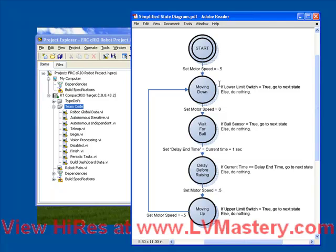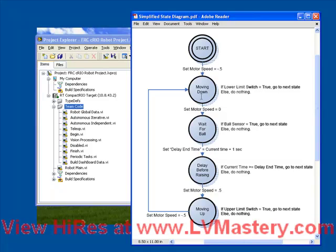The way I've represented in this diagram, what happens during the state is just the text to the right. So during the moving down state, we do a logic check. We say, if the lower limit switch equals true, go to the next state. Otherwise, do nothing. So most of the time, the code that's running this moving down state is doing nothing. But as soon as that lower limit switch is set to true, then we transition to the next state. We see that we set the motor speed equals to 0, which will stop the motor. And then we're in the wait for ball state.